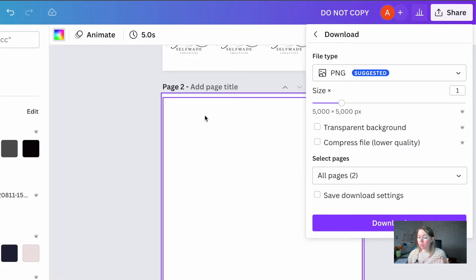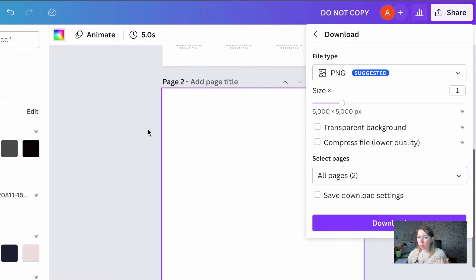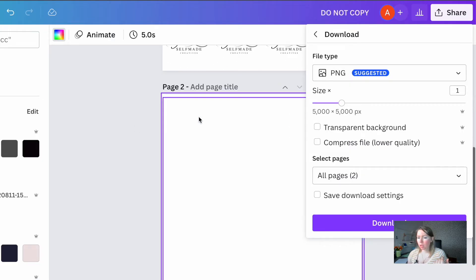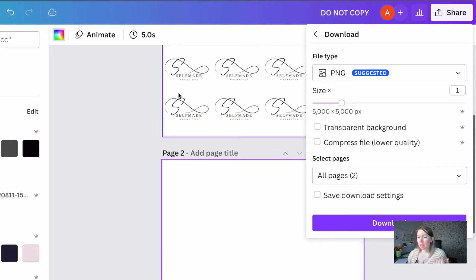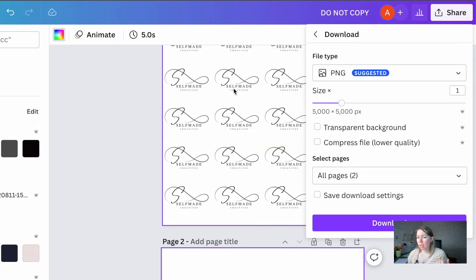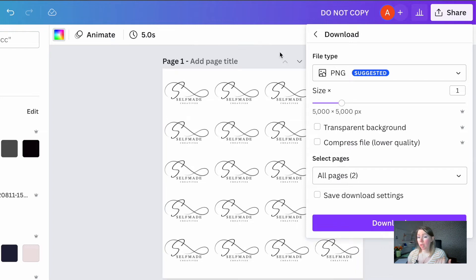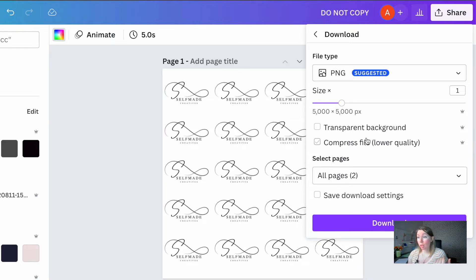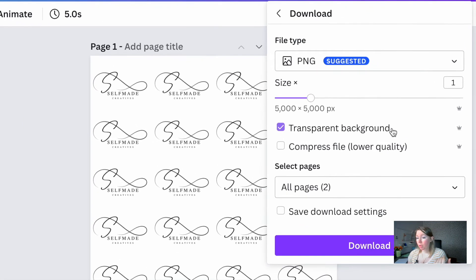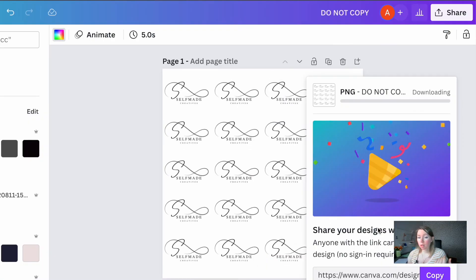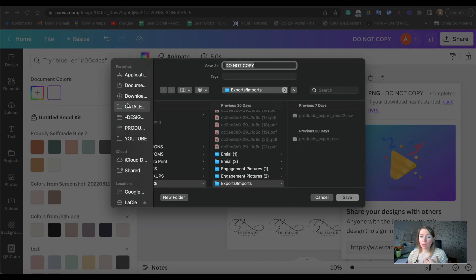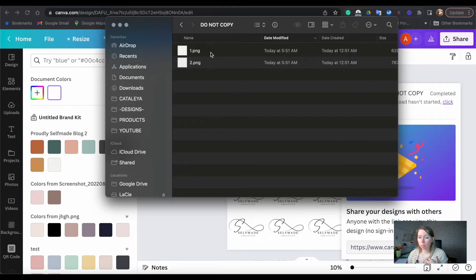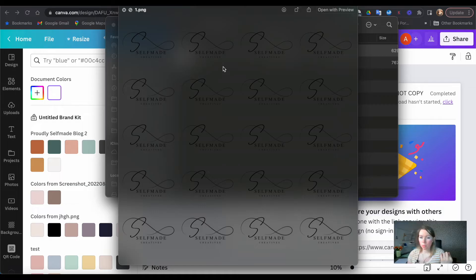But with the logo, tiny little details like inside of the A over here, usually background removers, especially free ones, won't be able to clean that up as you would like them to. Let's click on the transparent background. Let's click on download and you're just going to save it and let's check our results. You see, as you open it, there is no background.